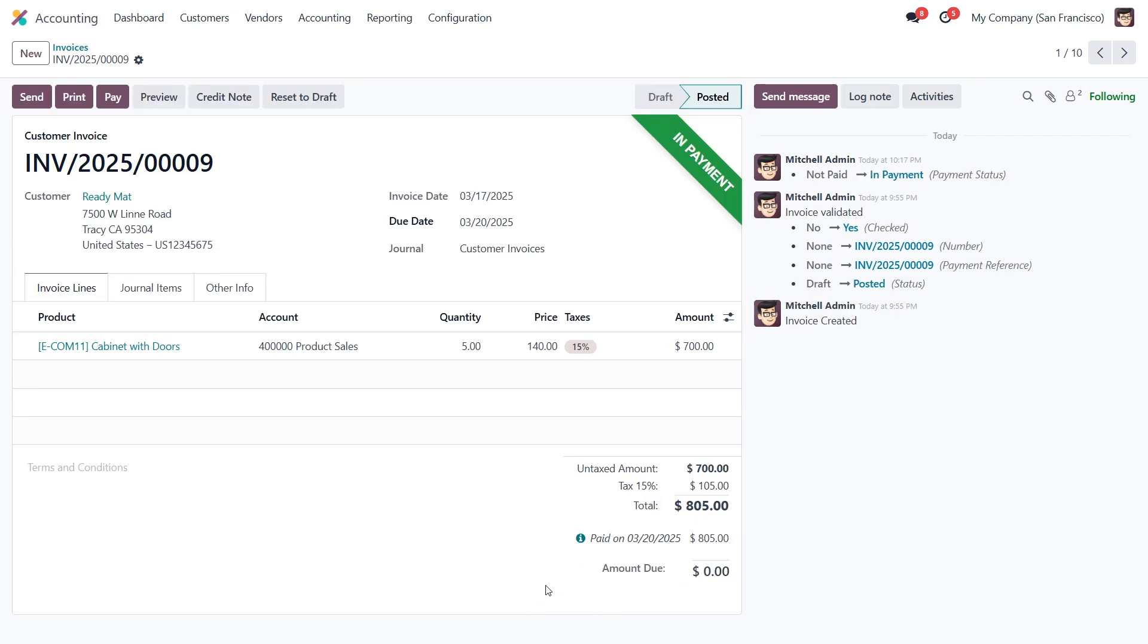And the future date and payment amount will be automatically applied. Once we add the PDC, the invoice status will show as in payment.